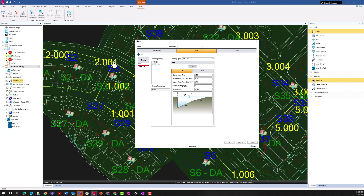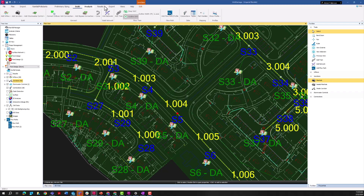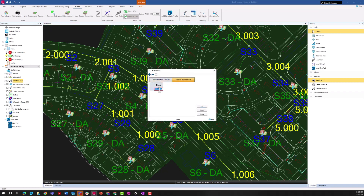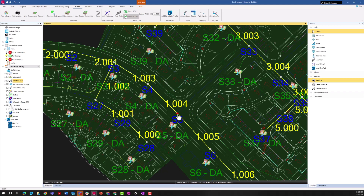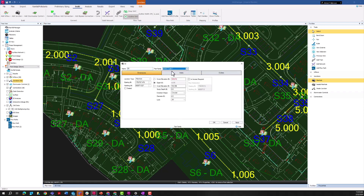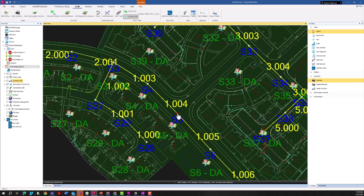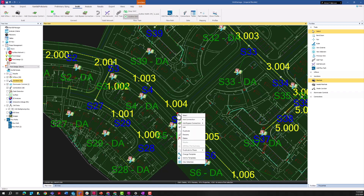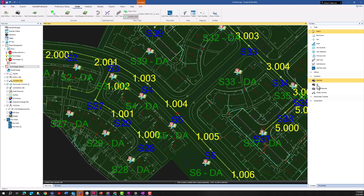I'll press OK, go to Build Part Families, add a junction part family, and call it 'FDOT Type 1.' Back in the S5 manhole parameters, I'll assign that FDOT Type 1 part family. Now I'm ready to save this as a template. I simply right-click on S5 and press 'Add to Templates.' S5 has now been added to my toolbox of junction types. I'll then go to File > Object Templates > Junctions to rename it to something more descriptive.